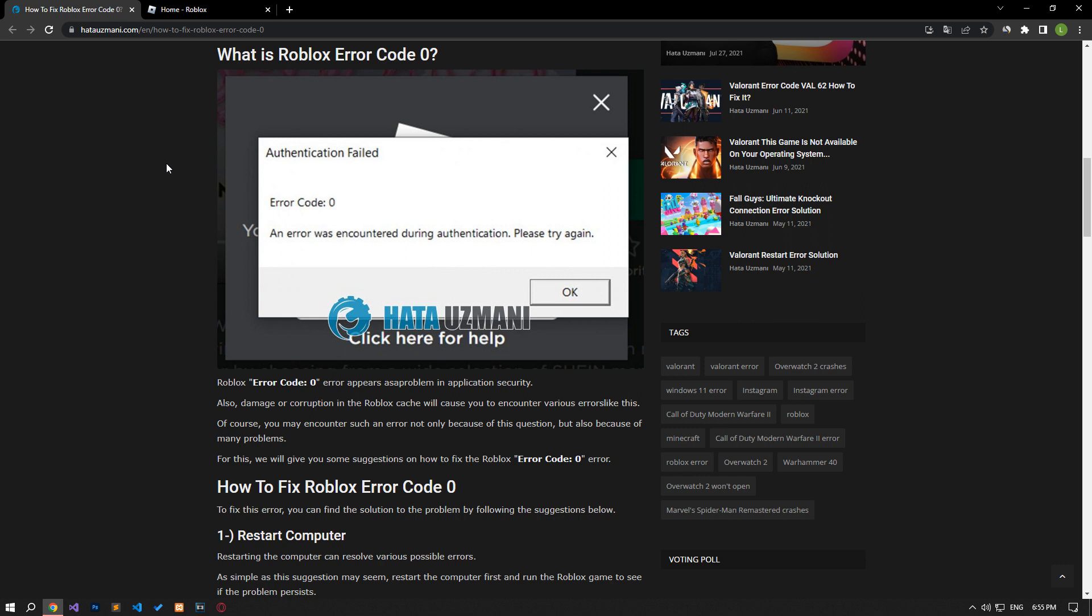This error appears as an application security issue. Also, damage or corruption in Roblox cache will cause you to encounter various errors like this. Of course, you may encounter such an error not only because of this, but also because of many problems. For this, we will give you information on how to fix the error by mentioning a few suggestions.